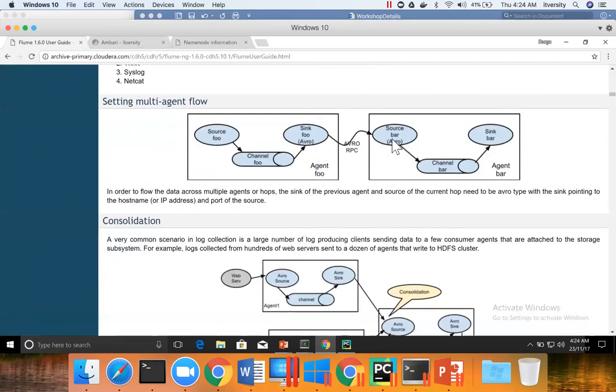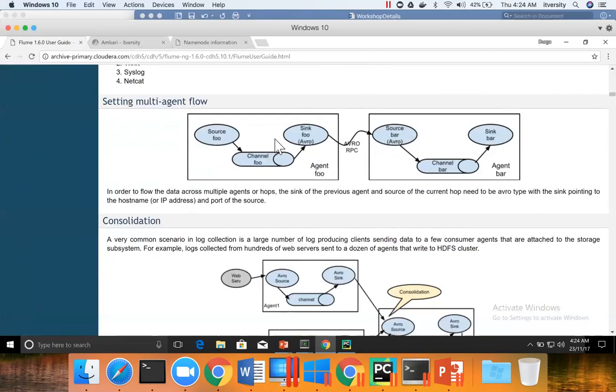Because Avro has the capability of RPC, Remote Procedure Calls. There will be a web service that will be running where the data will be pushed to that web service. And from there, the source will be reading. So multi-agent flow means it's a linear flow where we will have multiple agents and output of one agent will be passed to other agent as input.